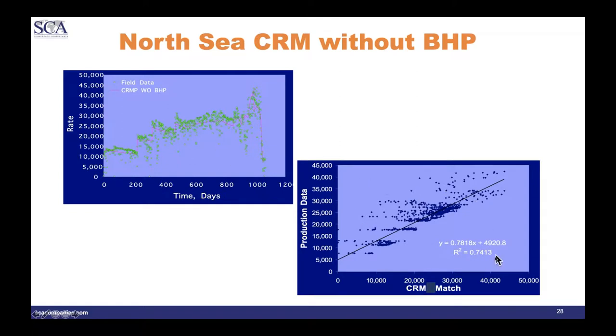Here's the rate versus time plot. The field data are the green plots; the capacitance resistance model without bottom-hole pressure is in brown — that's pretty good. The predicted rate versus actual rate gives a regression coefficient in excess of 0.74, which is acceptable but not great.